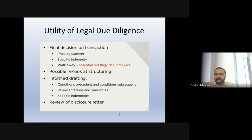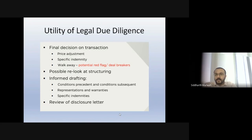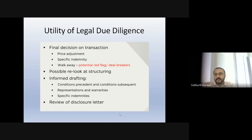As part of commercial discussions, they figured it's best to exclude this factory since it's not contributing to the business — it's been lying vacant — and the valuation had put around 20-25 crores for that factory land. Since that land is disputed and of no use, they excluded it from the transaction and took a purchase price adjustment of 25 crores. The fact that we saved that amount and found that issue for the client meant they became a regular client for us.